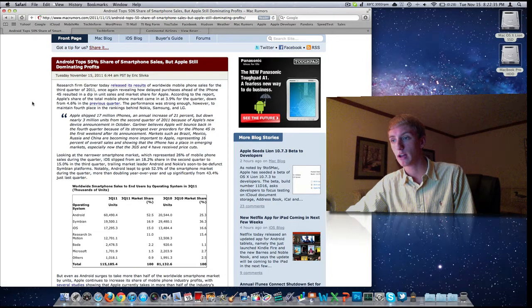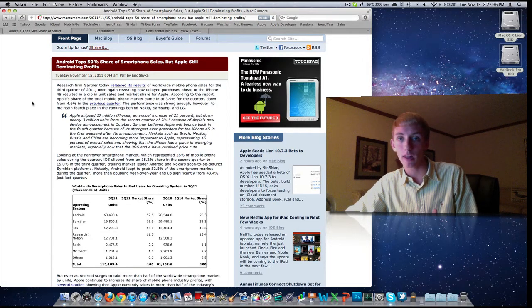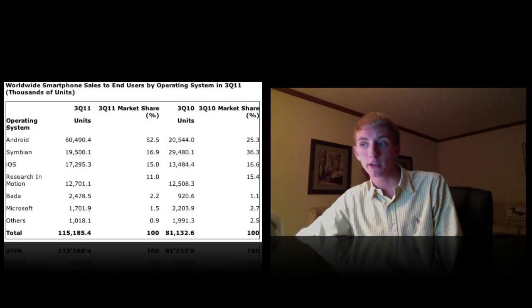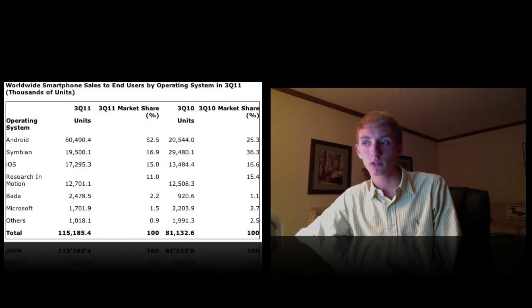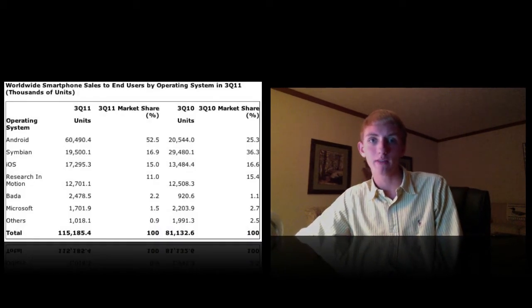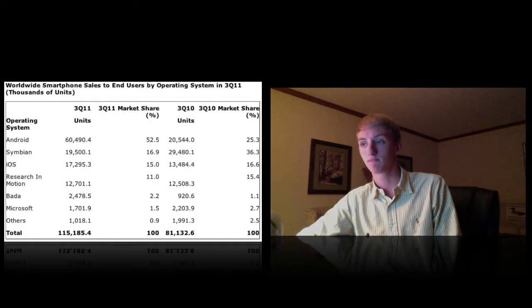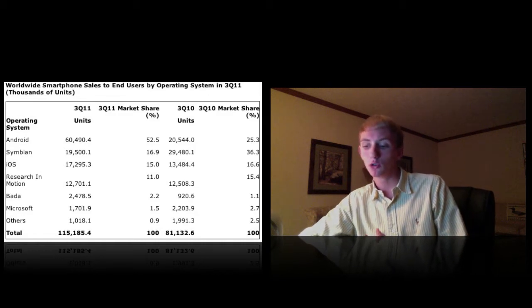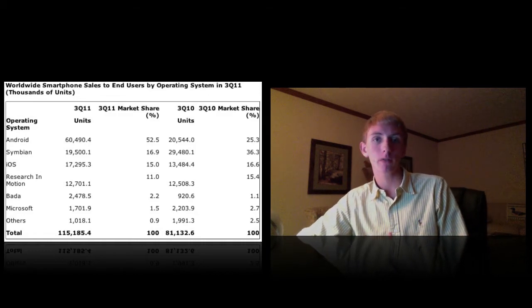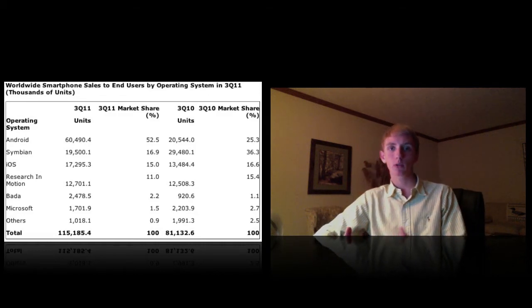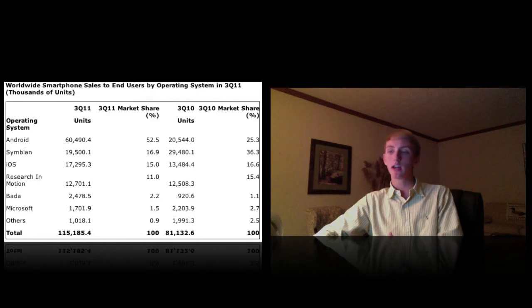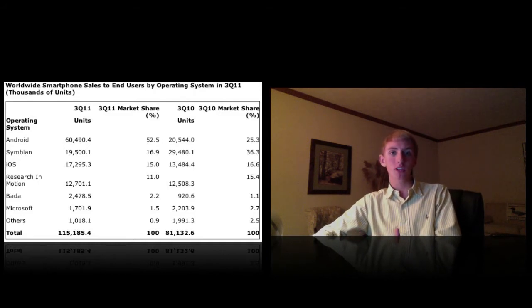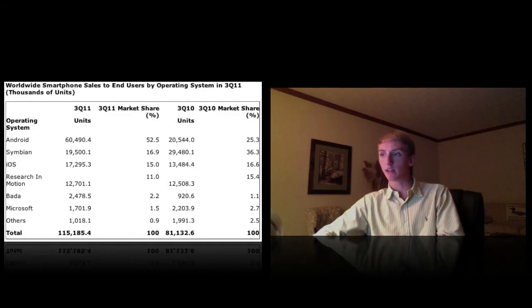So we'll talk about 2011 first. Android, 60,000, almost 500 units. Very impressive. 52% of the market share. Due to the number of devices that run Android, I think we're going to be able to see Android OS ahead of pretty much anything, just like Windows is ahead of anything.